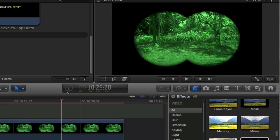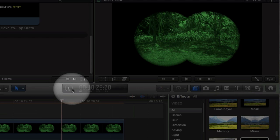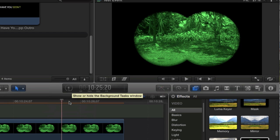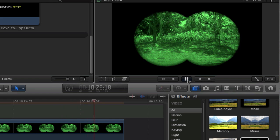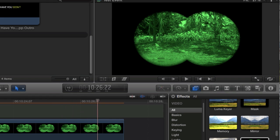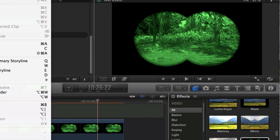You'll notice even though it's still rendering here we can still see it and play it which is a huge improvement over the previous version of Final Cut.